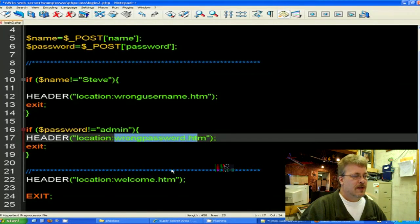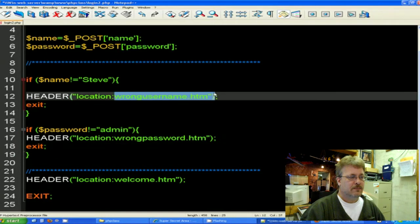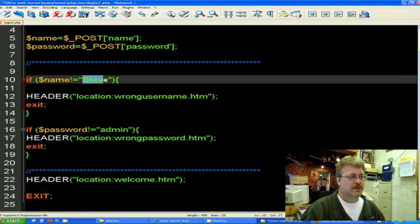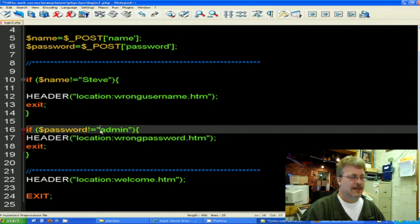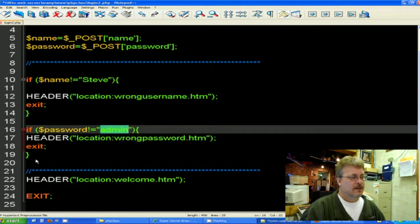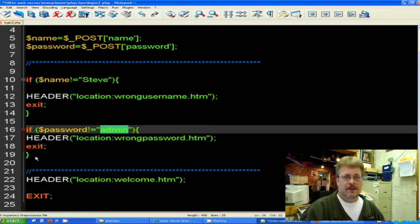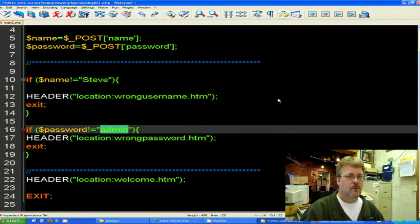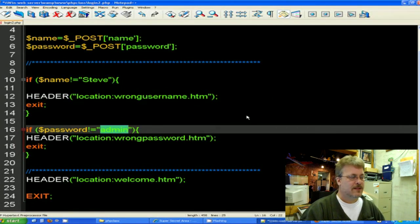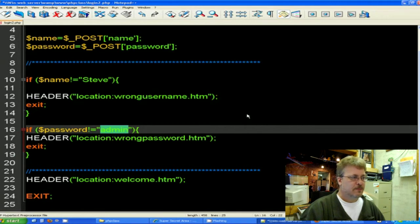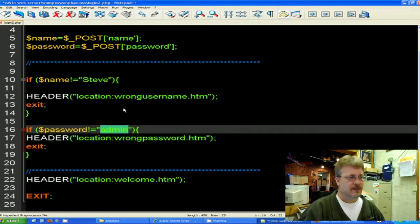And wrong password.html is just like wrong username.html, it's just the words have changed. Here's the wrong password prompt here. So as you can see, the actual username right here, Steve with a capital S, and the password admin here is hard coded into the actual PHP code. But this is PHP code and certainly no one can right click and read your code. That only happens with HTML.